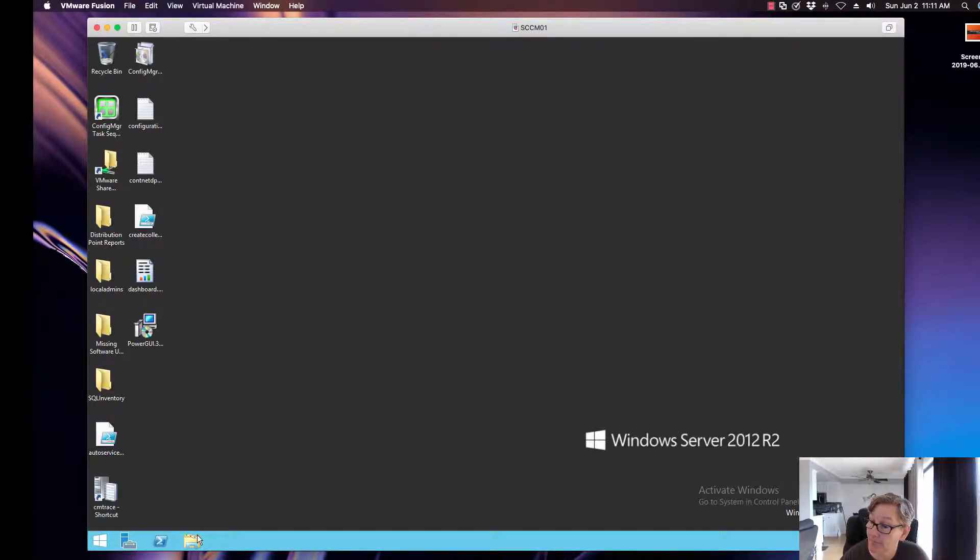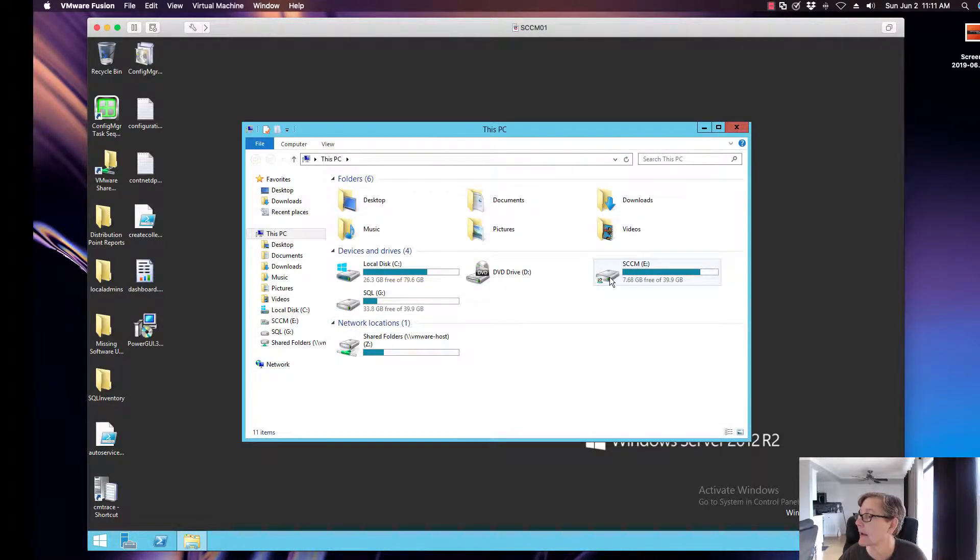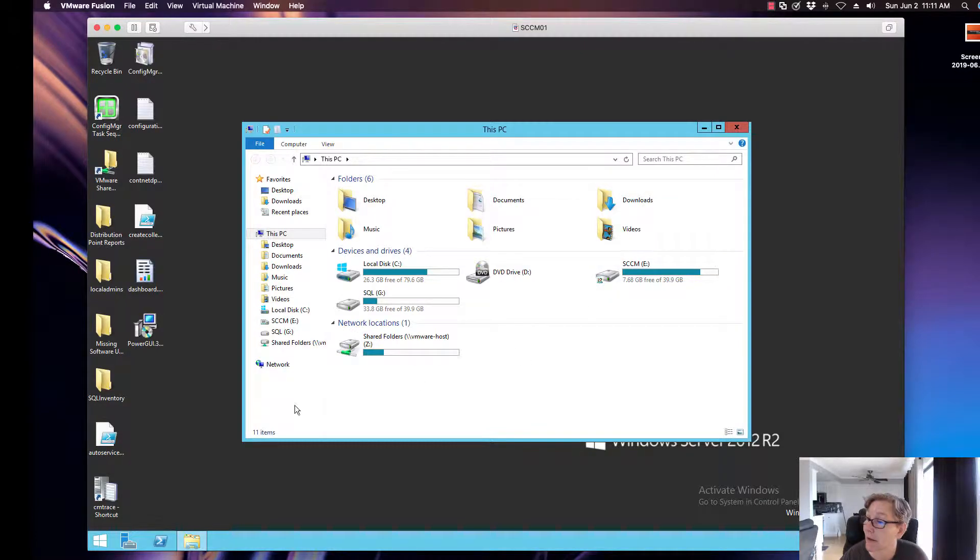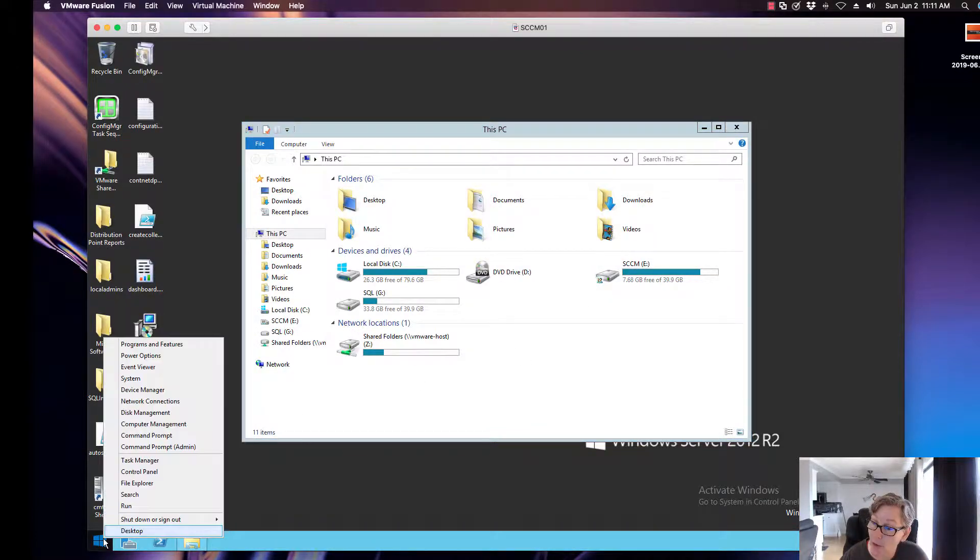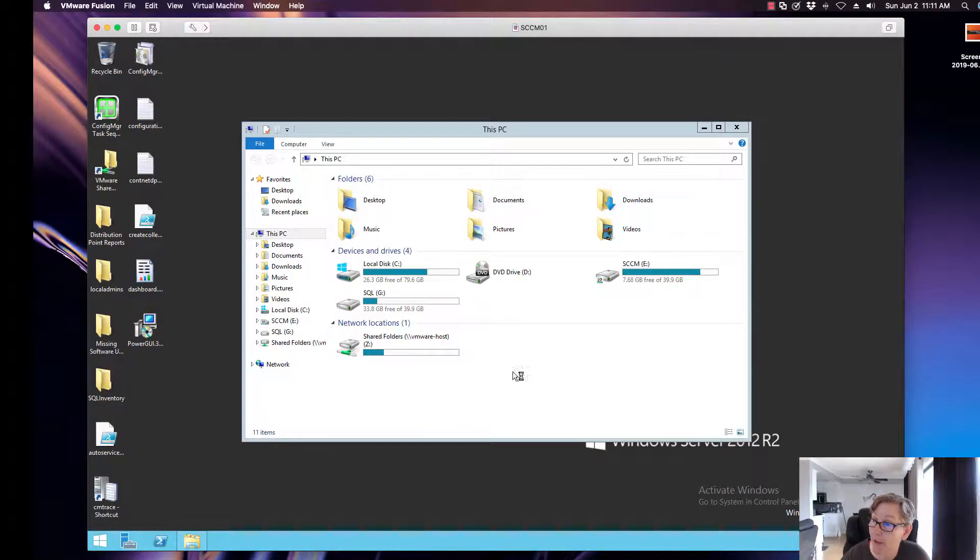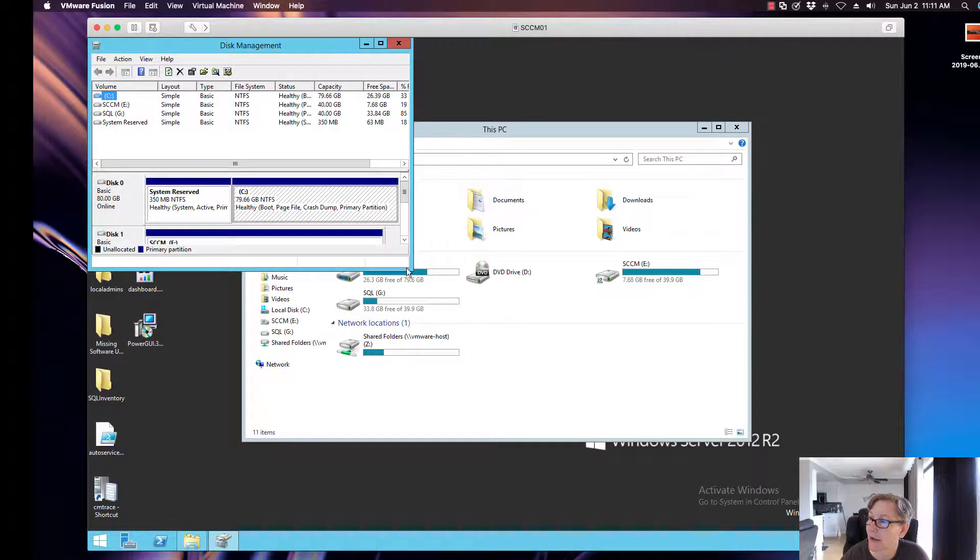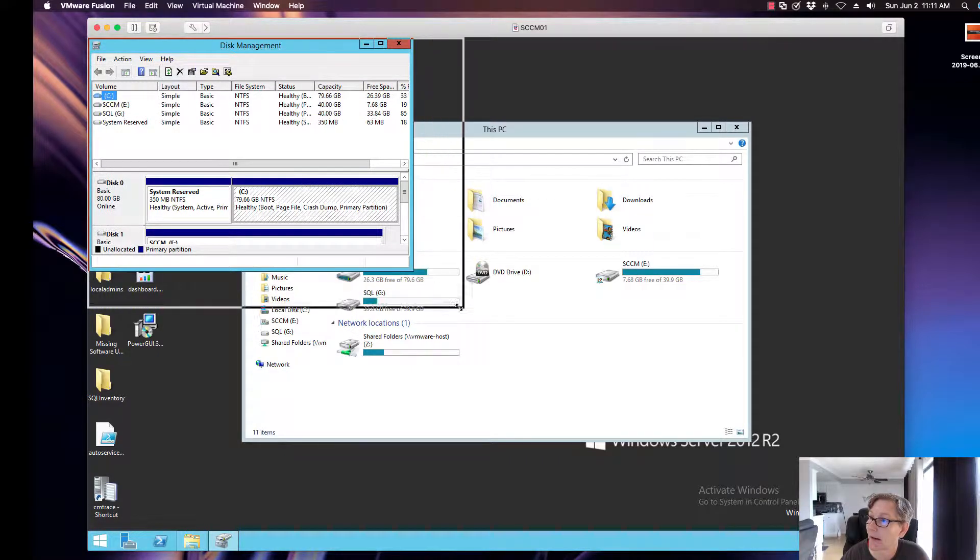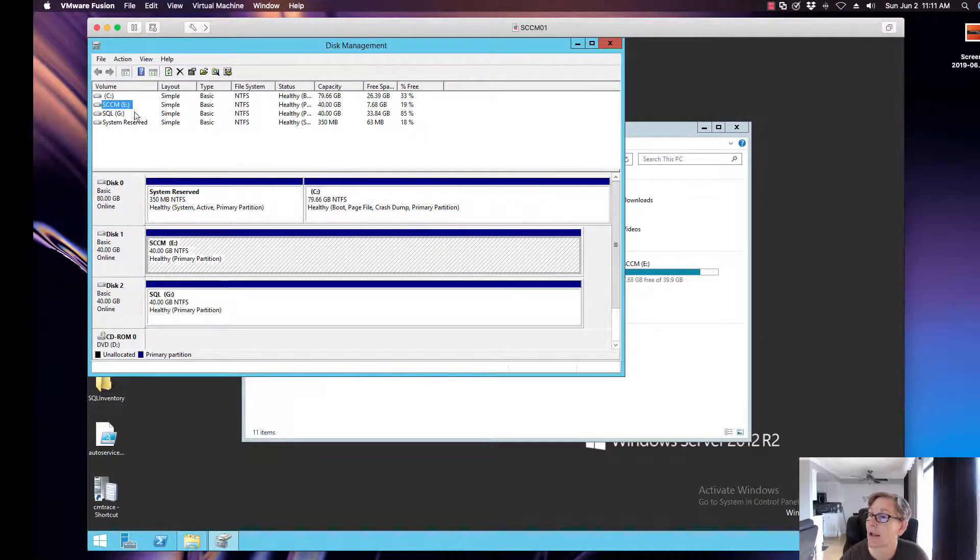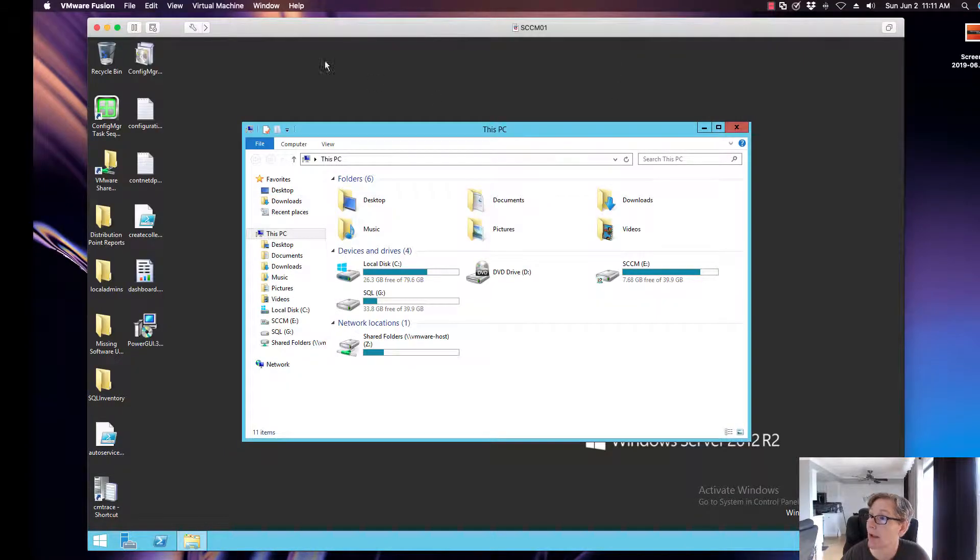You can see it - okay, this is 40, I've got 7 gigs free. So let's go into the disk manager. I just want to take a look at some things first. So what I want is that - it's going to be disk one, all right, it's going to be disk one.